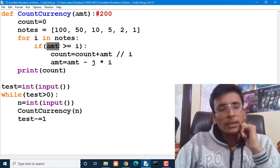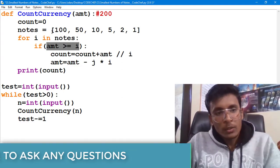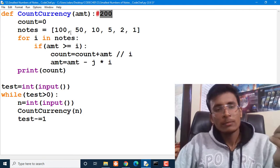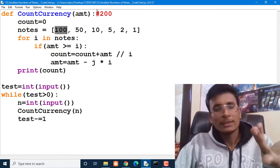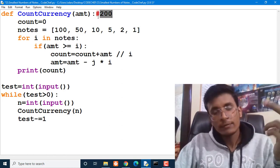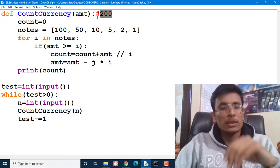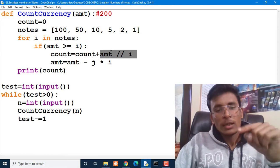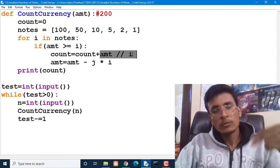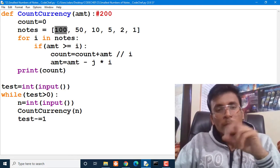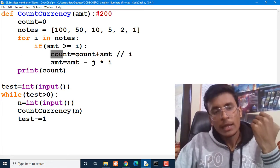For example, if we have to pay amount 200: we check whether the amount is greater than or equal to the current denomination I. First we check whether 200 is greater than or equal to 100 rupees. It is, so we calculate how many notes of 100 rupees we can use by dividing 200 by 100, giving us 2 notes. We add that value to our count variable, so count becomes 2.